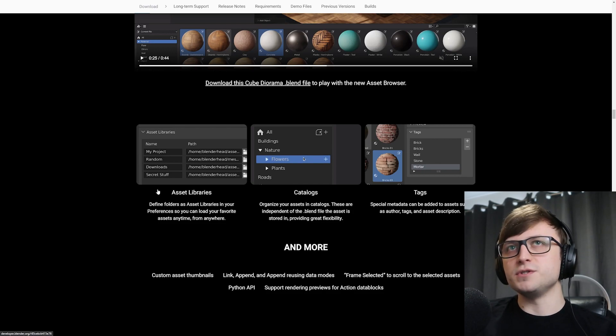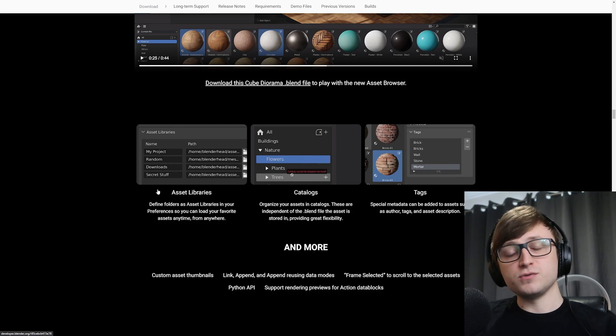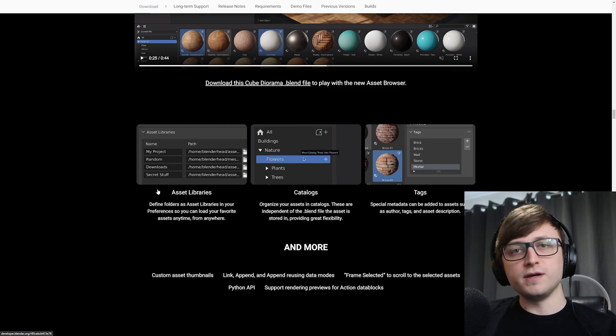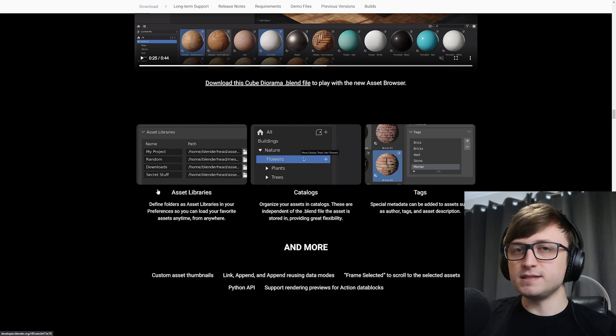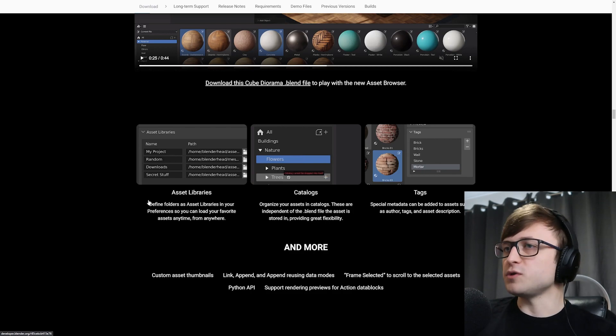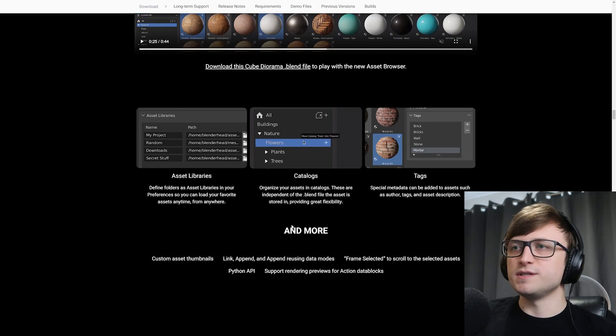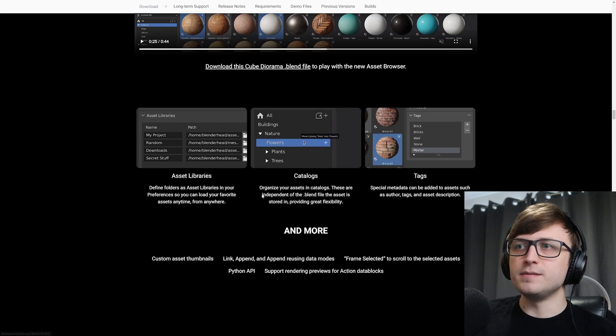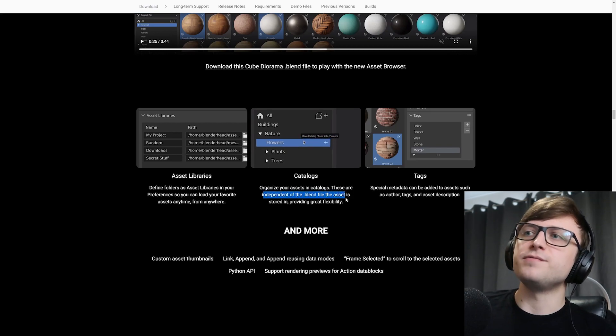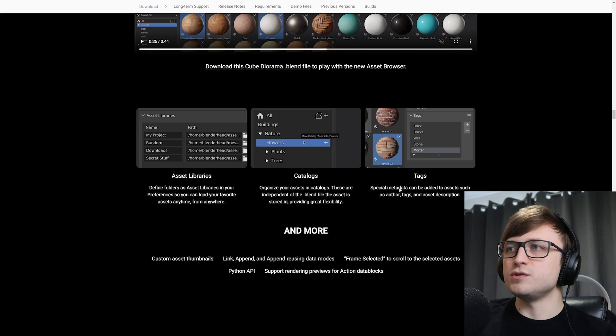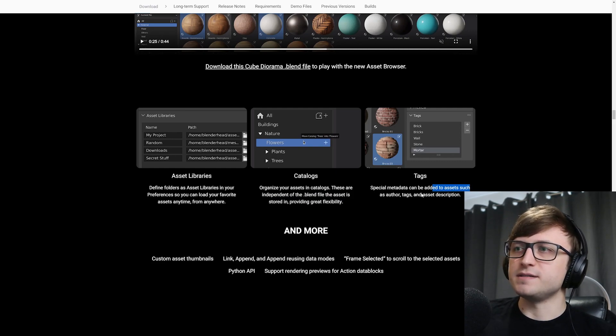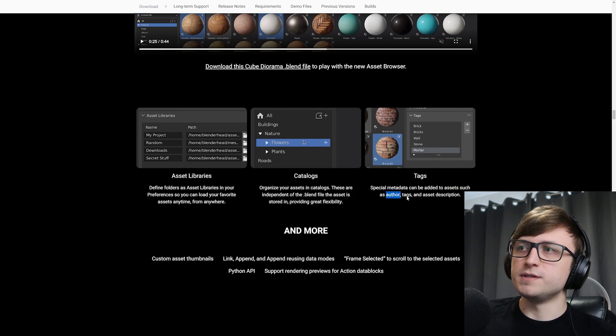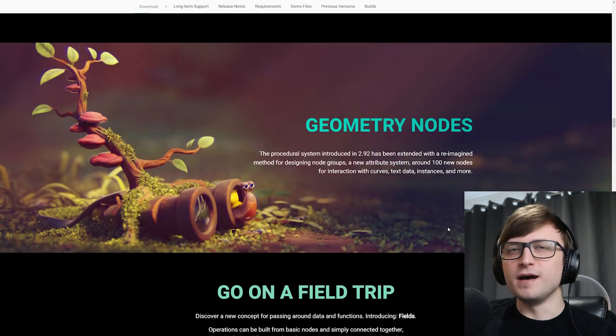So you can have multiple asset libraries. So these are basically just folders which contain blend files. The asset browser will read through the blend files and see anything that's marked as an asset. And then that will be accessible to you in the asset browser. You can organize your assets into catalogs. And these are independent of the blend file that the asset is stored in. So there's great flexibility there. And then you can also tag your different assets. So metadata can be added to the assets such as author, tags and asset description.